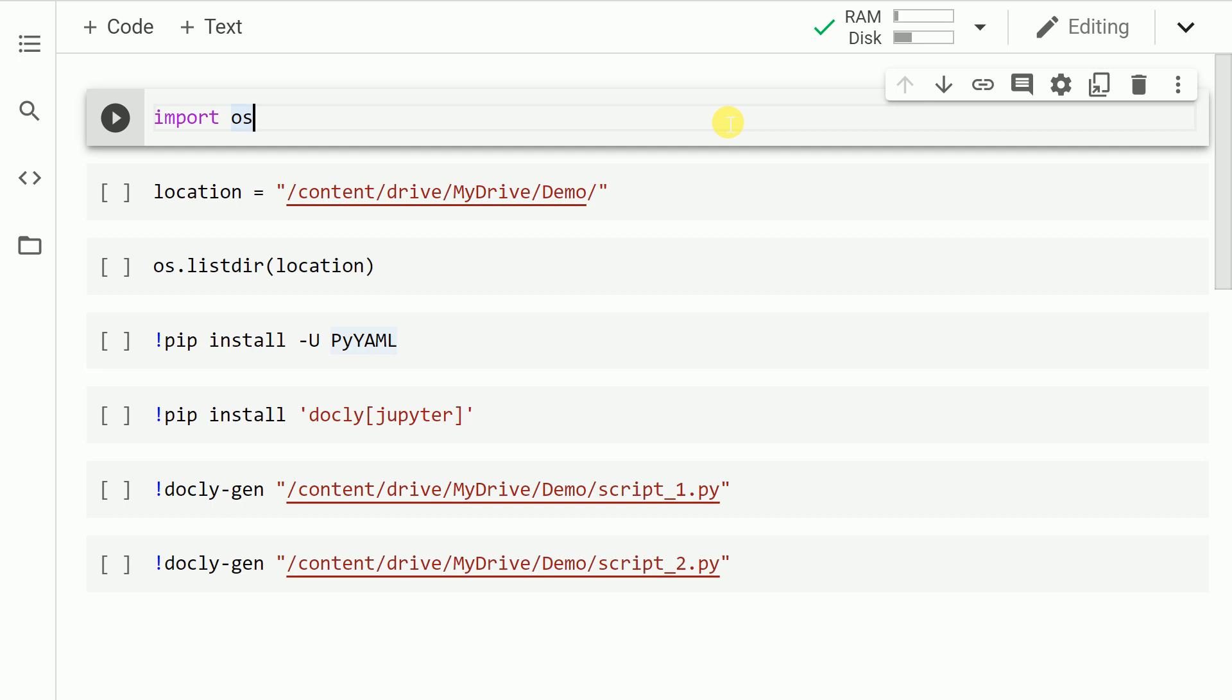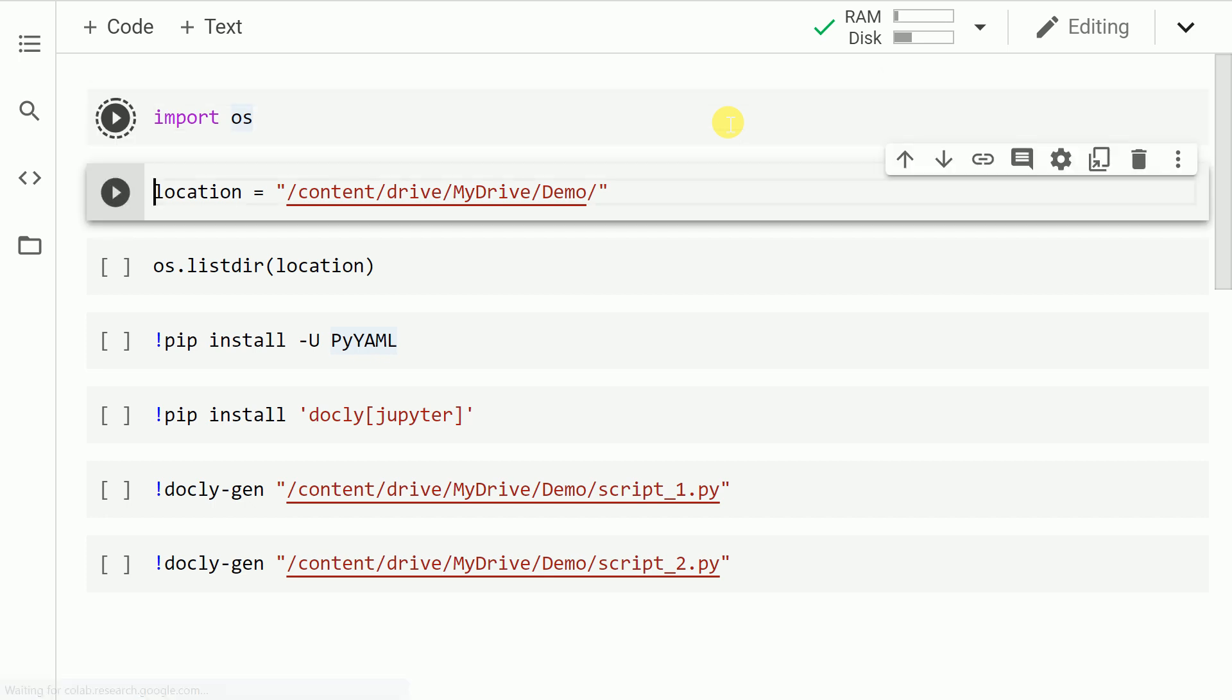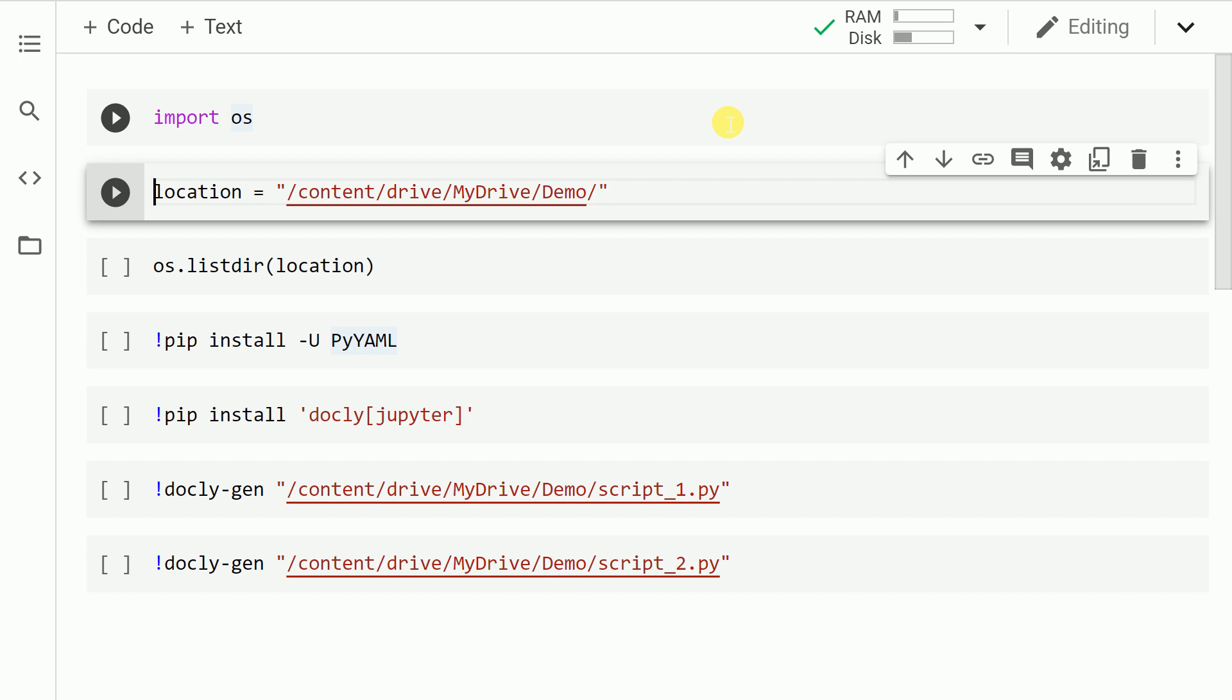So starting off with the imports, I will first import the os module. I have two files, script_one.py and script_two.py—these are the two Python files that I want to add comments to. I will show you the contents of this Python file soon. So the next thing that I do is I create a variable called location, and I provide the location to where these two scripts reside. So let me run this cell.